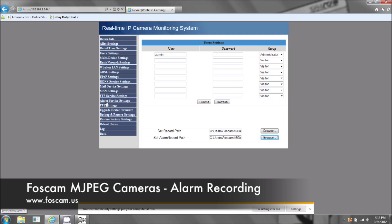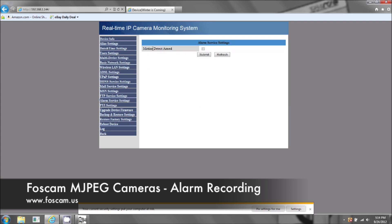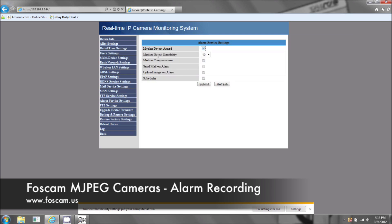Now to actually set up motion detection, click here on Alarm Service Settings. Check 'Motion Detect Armed.' And 'Motion Detect Sensibility' is basically the sensitivity of how much motion it's going to pick up before it starts recording. One is the lowest, ten is the highest.